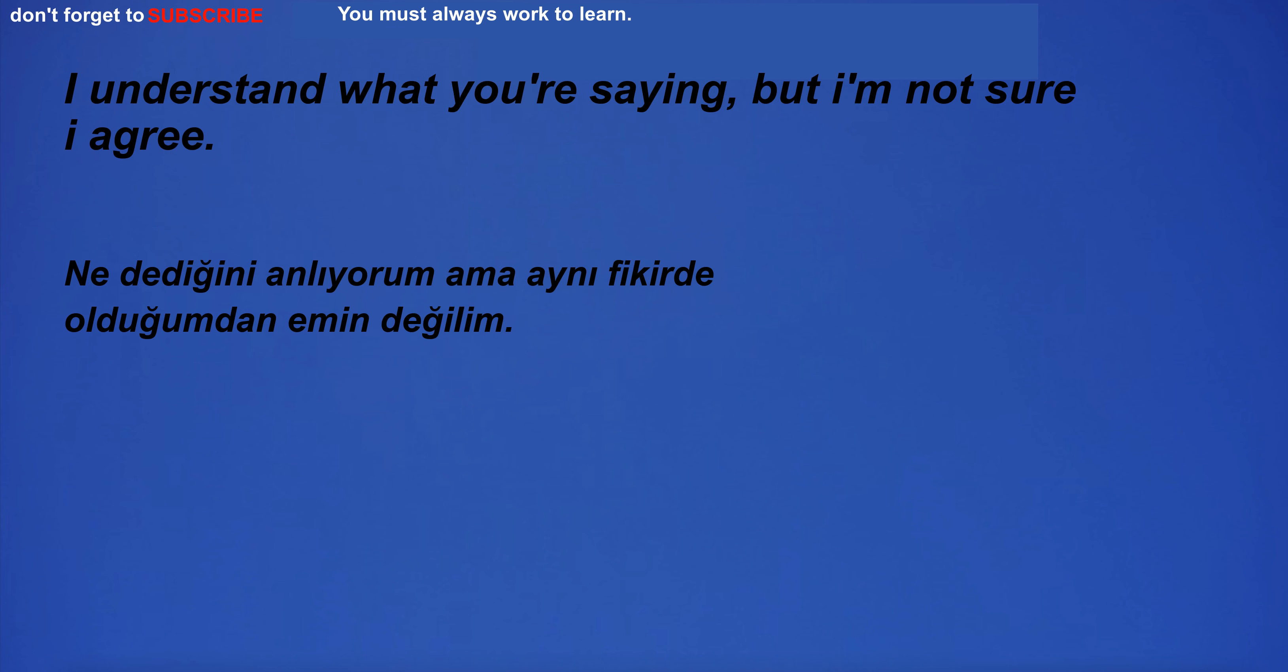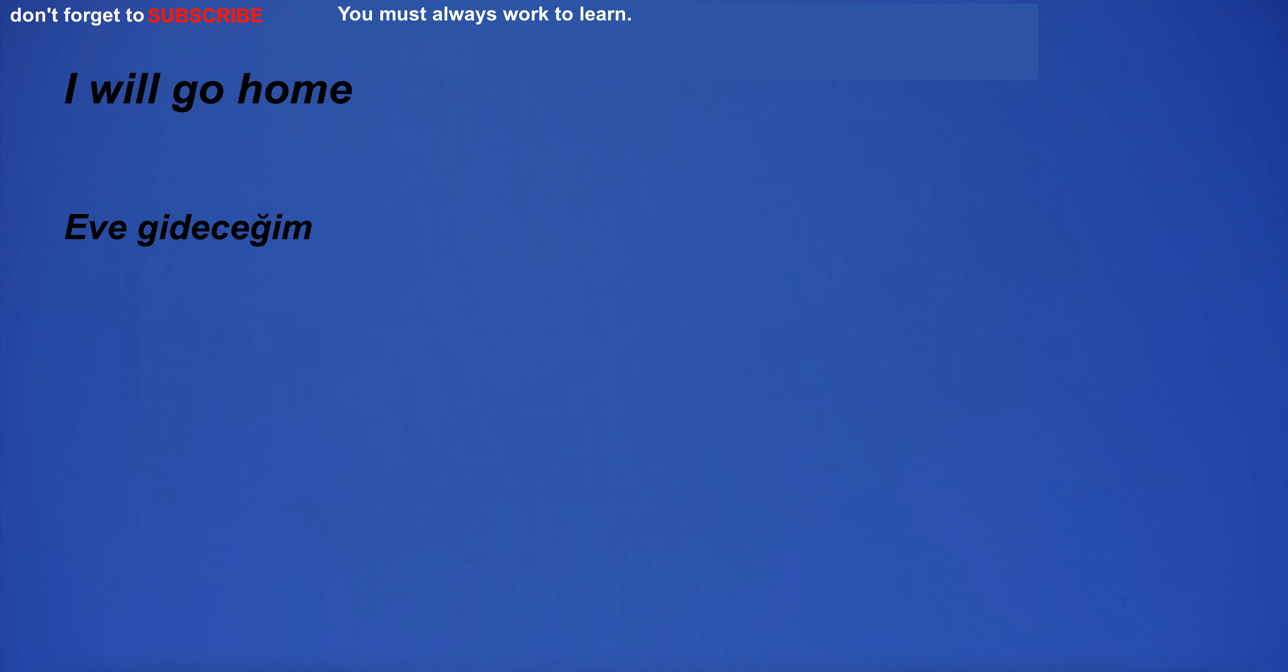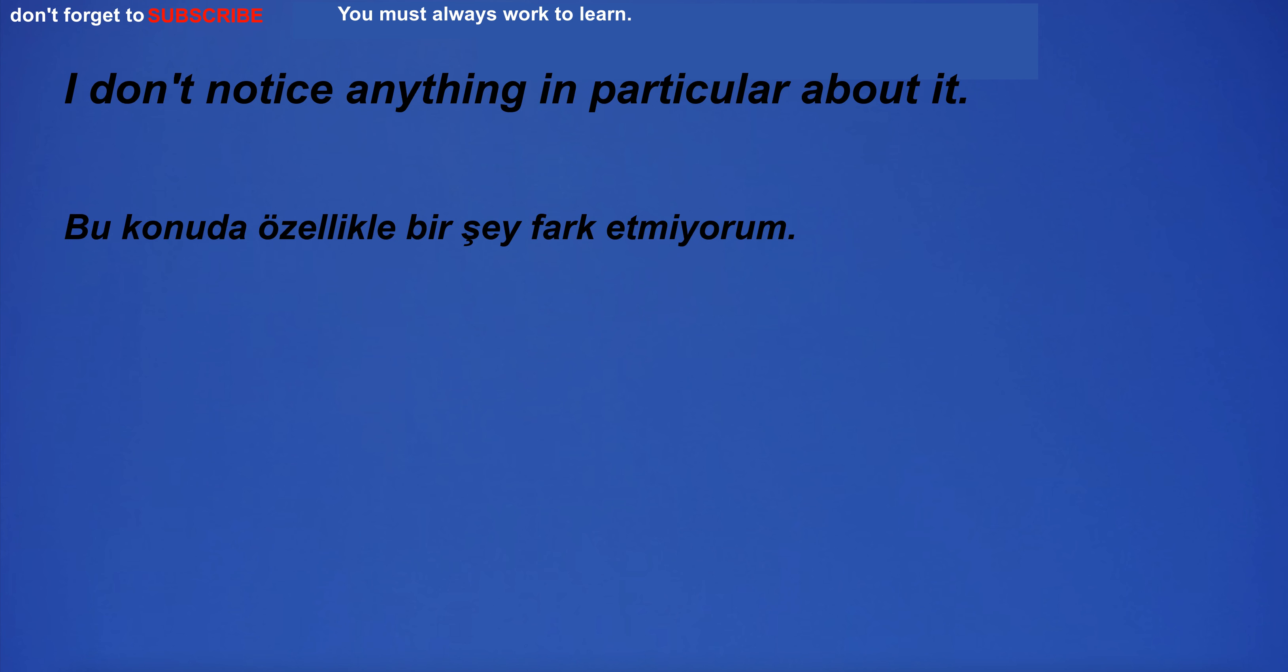I understand what you're saying, but I'm not sure I agree. I will go home. I have a lot of faith. I don't notice anything in particular about it.